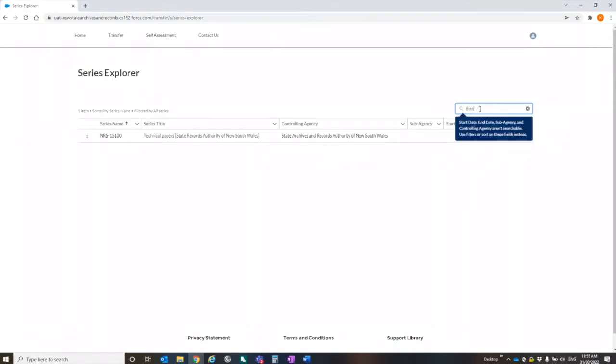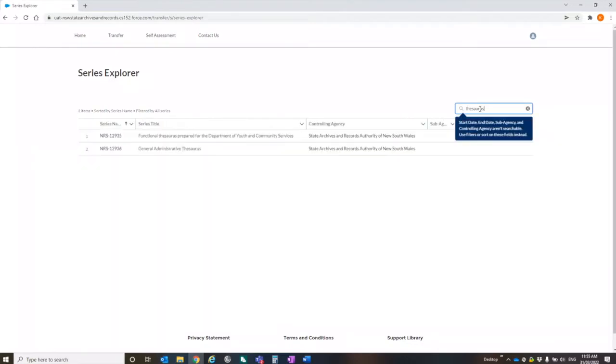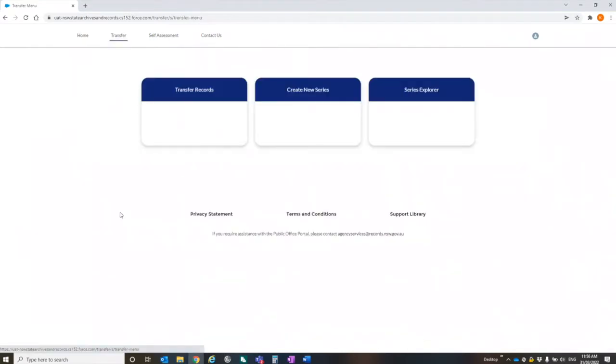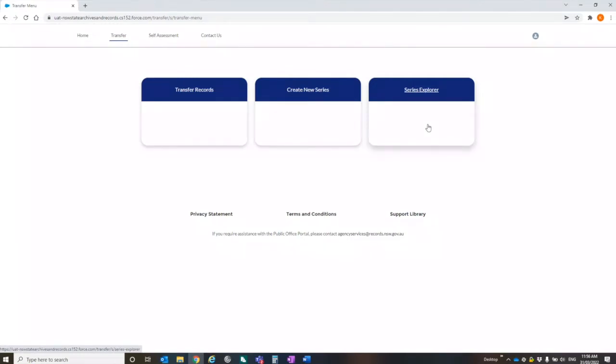You can search by word. So it'll bring up any series that actually refer to thesaurus. So the first step will be checking if you're planning on transferring records, if you haven't done it for a while, if you're not frequently doing it. Checking to see if there is actually a series that's already been registered for use by SARA.